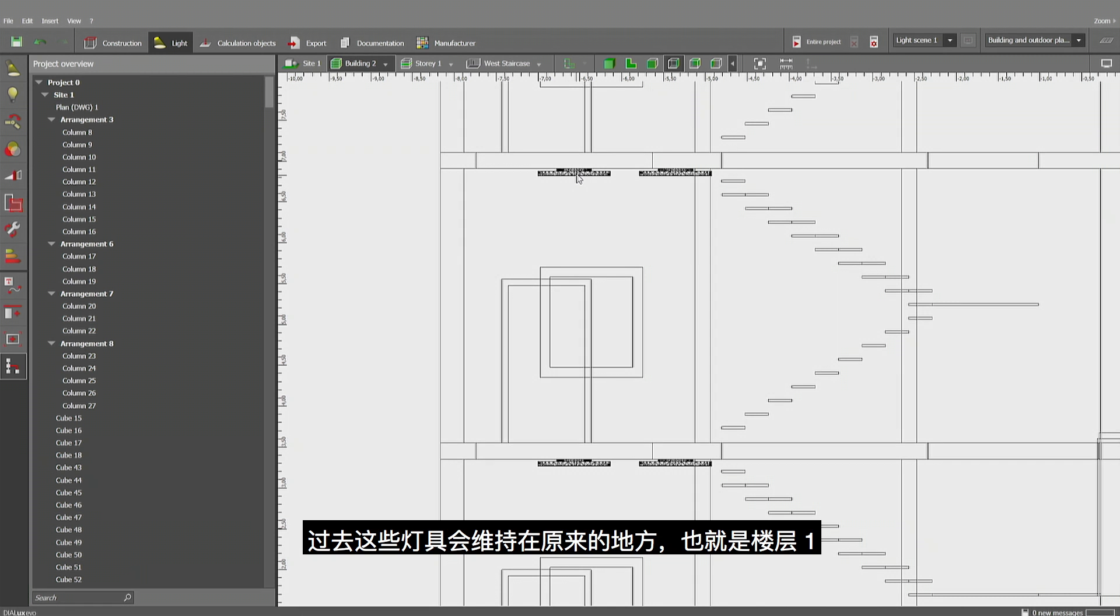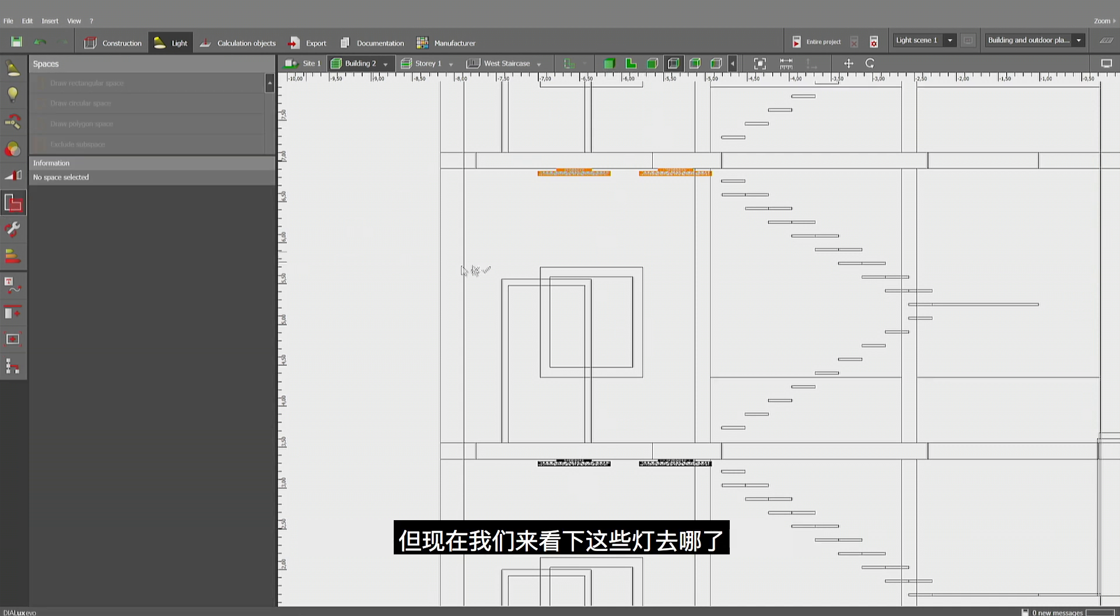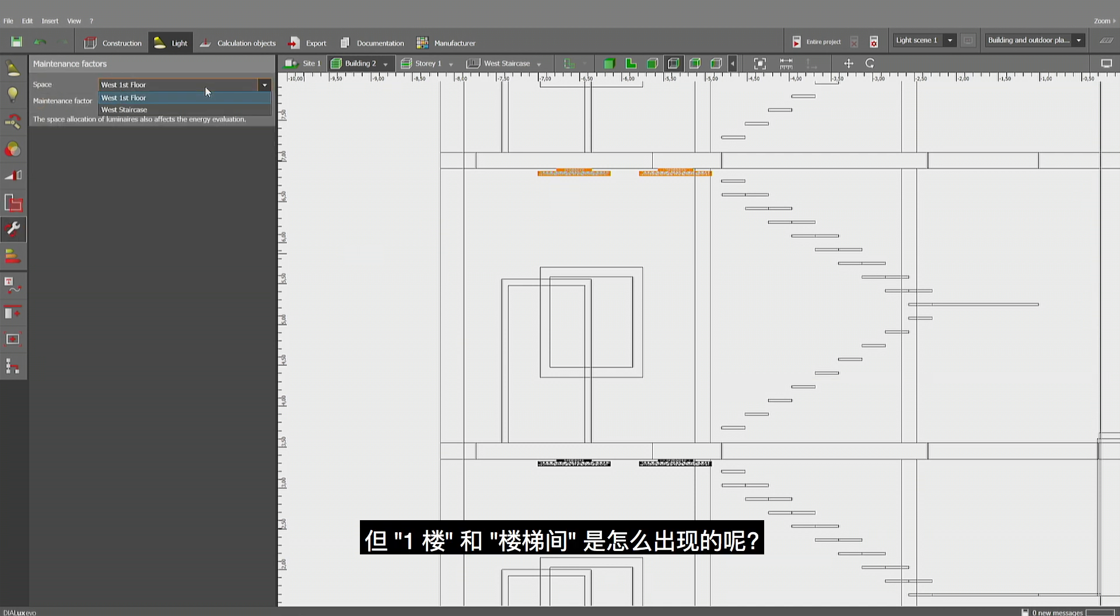So in the past, it would have been the case that these luminaires would still remain to the ground floor, story one. Now let's have a look at the luminaires where they are now. These luminaires are now part of first floor. That's one floor up. And I have the choice of staircase and floor. Why is that possible?